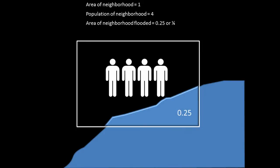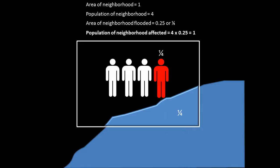So let's assume that the flooding affects about 25% of the neighborhood area or about a quarter of it. If we take that 0.25 and multiply it by the population of that neighborhood, we come up with an estimate of the number of people that would be affected in that neighborhood. Now, this is assuming that the population is evenly distributed across the neighborhood, which is a bit of a stretch, but it's not unreasonable. And so this is the technique that we're going to use in this tutorial.